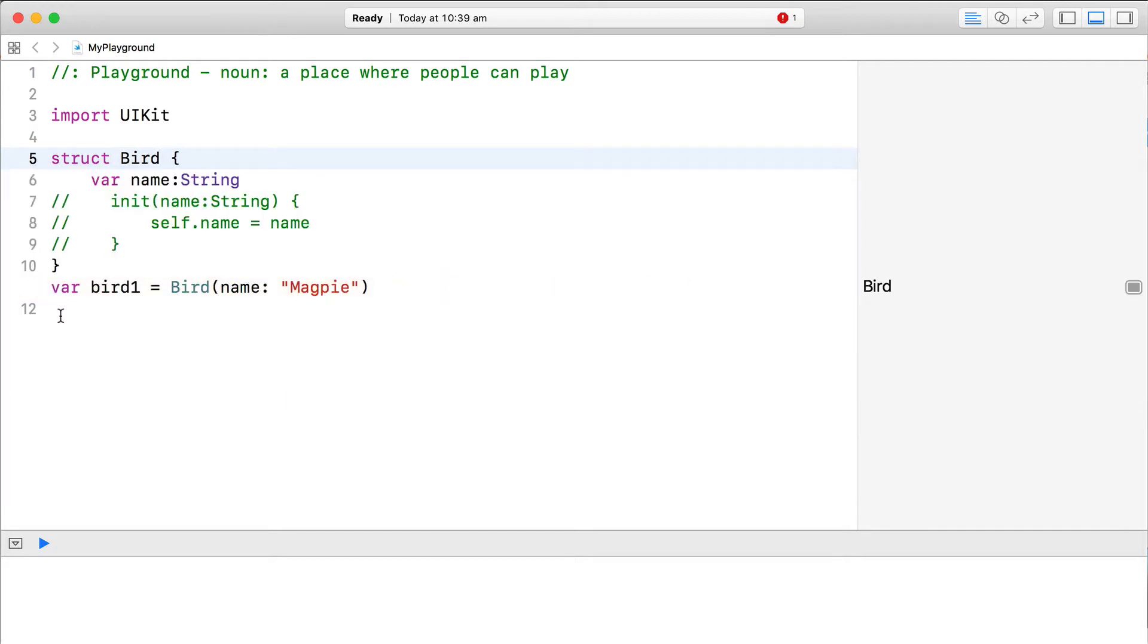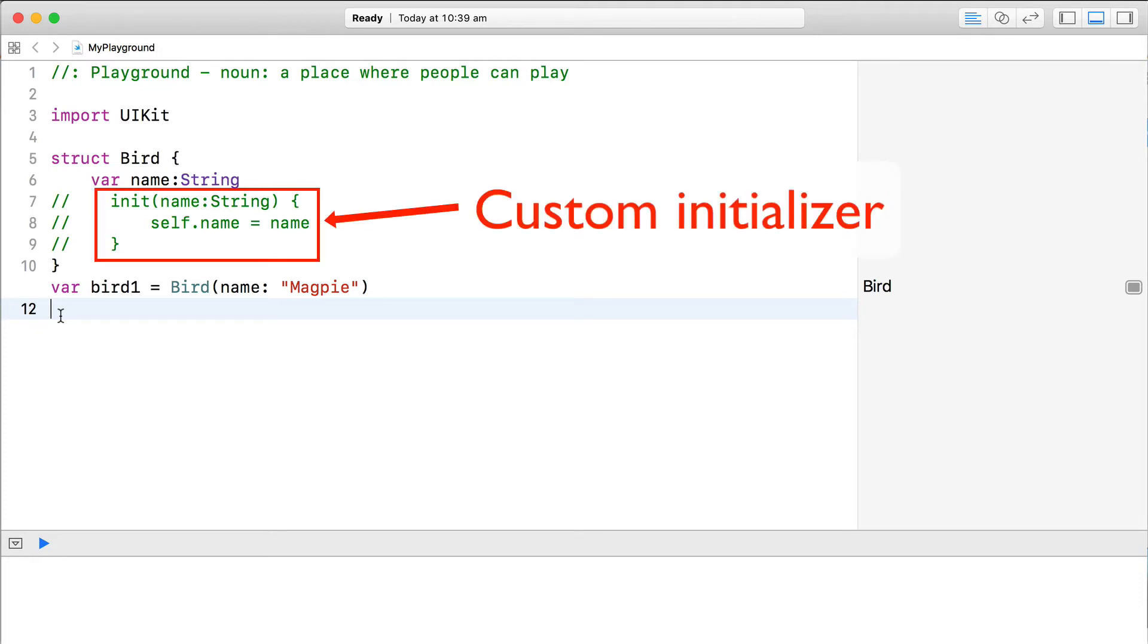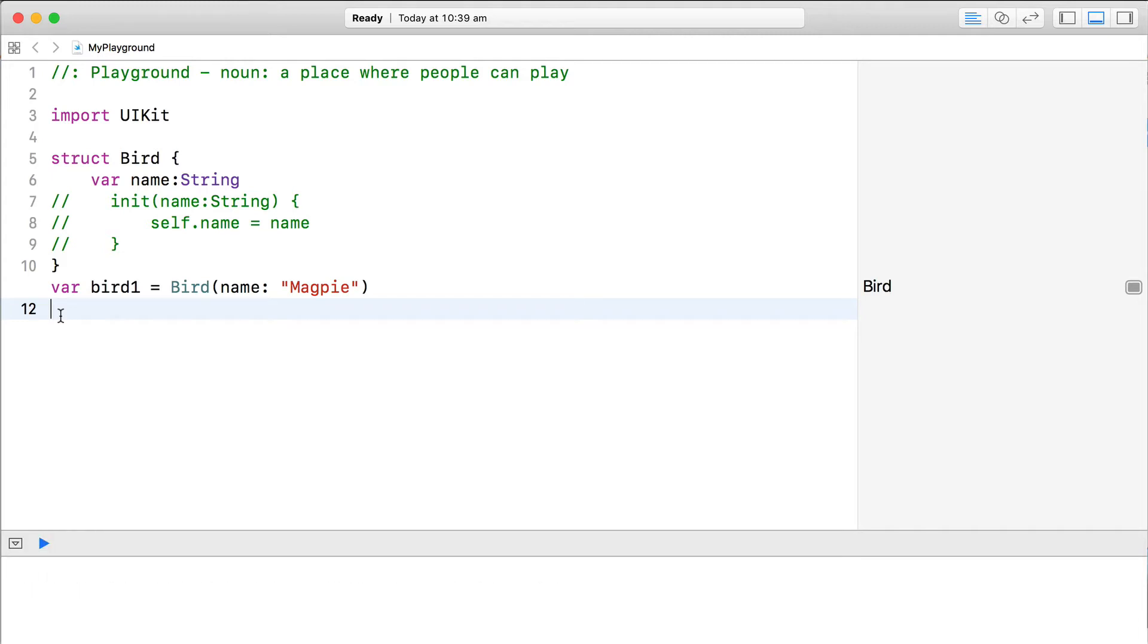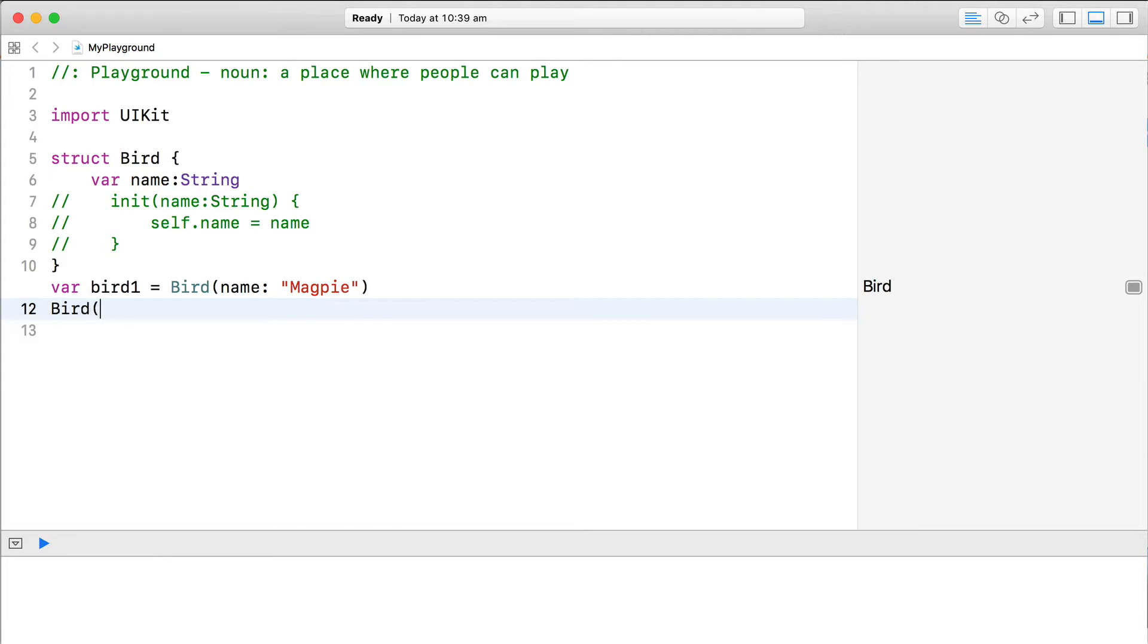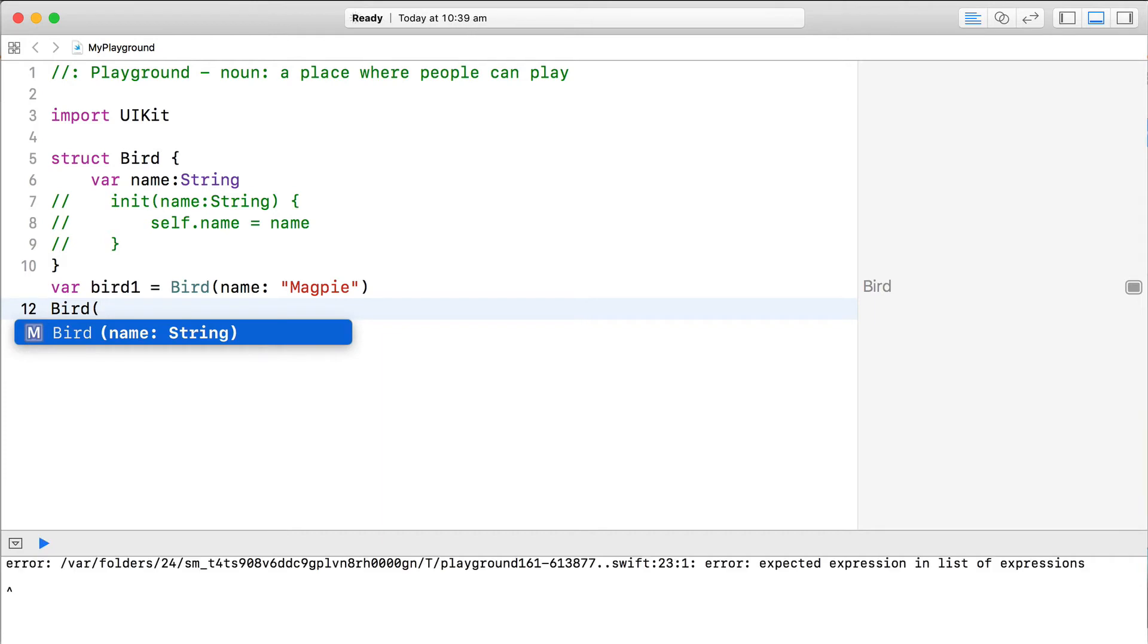Suddenly, Xcode is fine about the bird struct not having an initializer. Why? If a structure doesn't have a custom initializer, it automatically generates a default initializer called a member-wise initializer that automatically sets the properties of the struct. We can see this member-wise initializer if we check code completion when we're instantiating the struct.